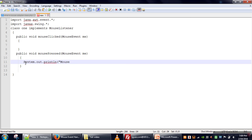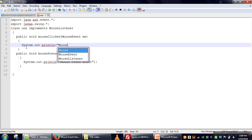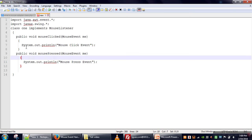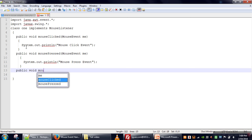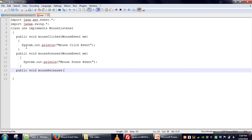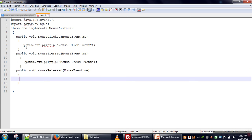We will print 'mouse press event' and 'mouse click event'. When we implement an interface in a class, we have to provide definitions for all methods declared in that interface. That's why here we have to define all five methods available in the MouseListener interface. If we don't do that, our class will become abstract.